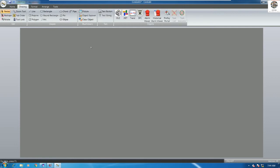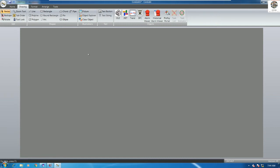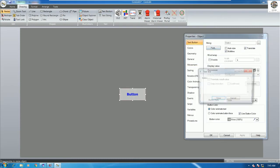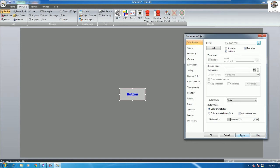If we want to use a button to call the screen, click the Button tool and then draw the button. For example, label it 'Open Screen X1'. When we click Apply, we will get the text we wrote displayed on the button.